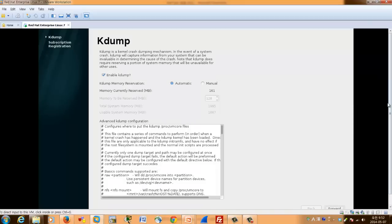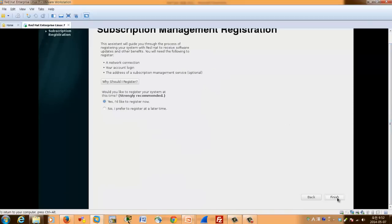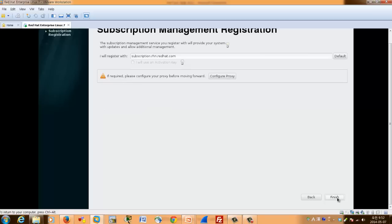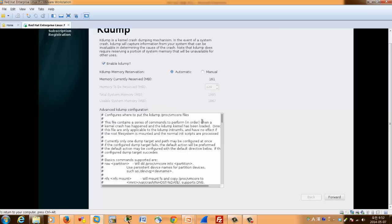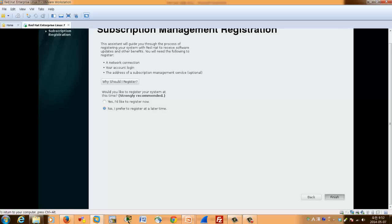Just click forward to finish. Forward. And for the registration, I prefer to register later. Finish.